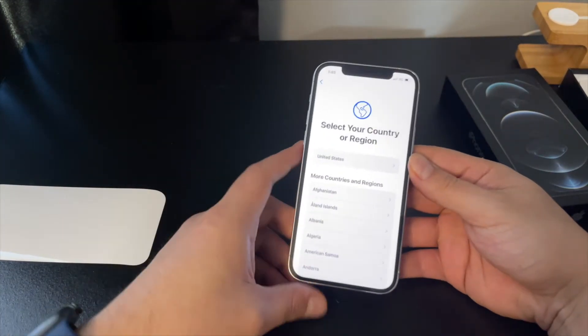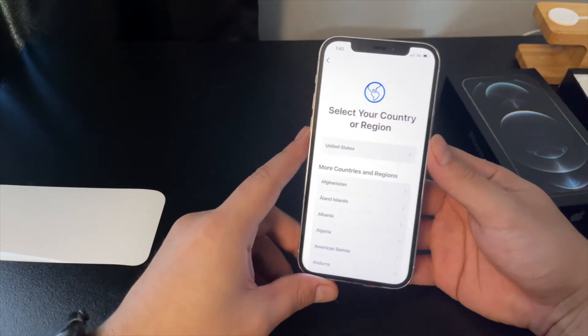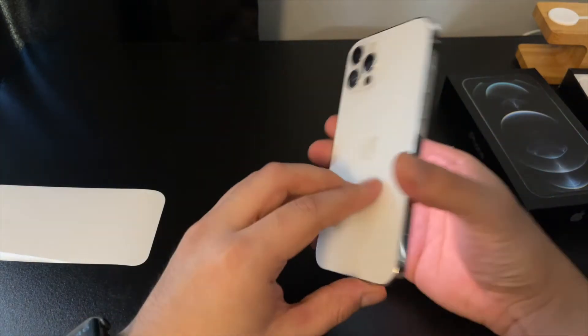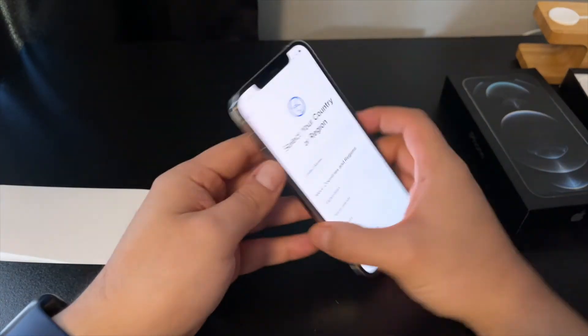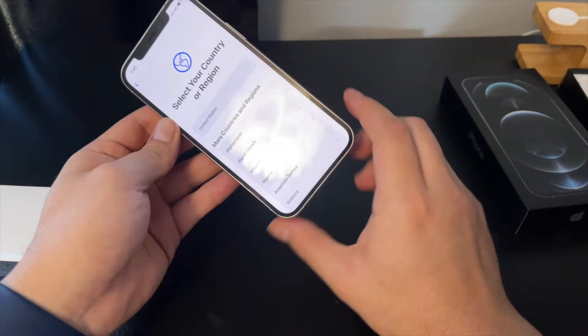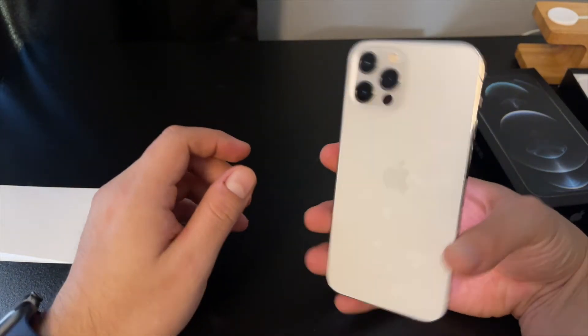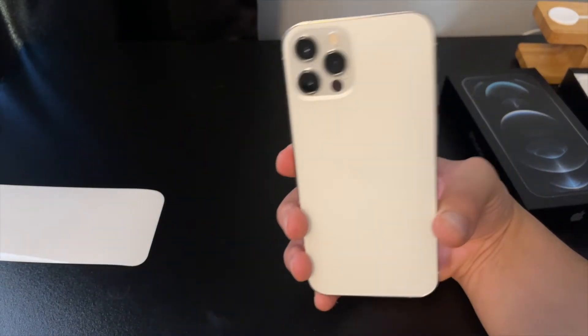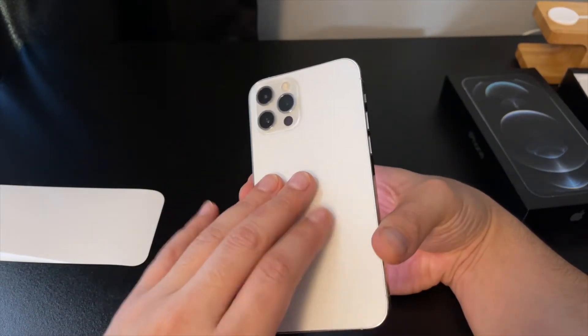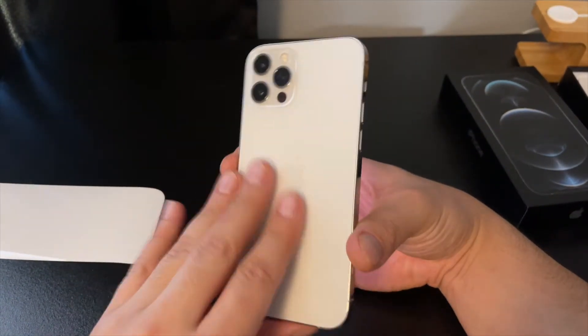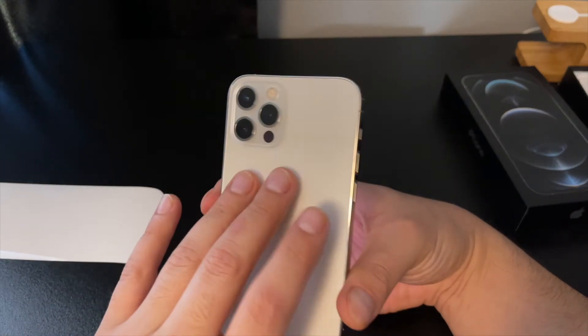All right, well I'm gonna go ahead and set this up and then we'll be back with first impressions I guess. Oh, okay, maybe because it's cold.